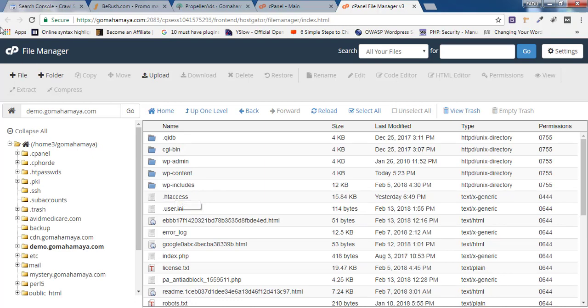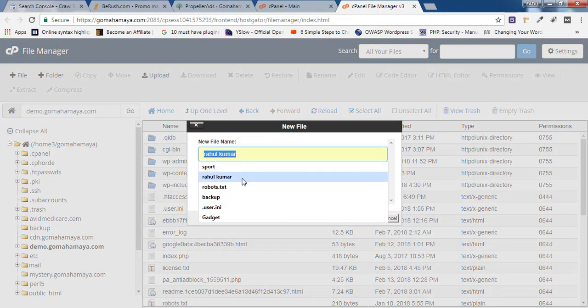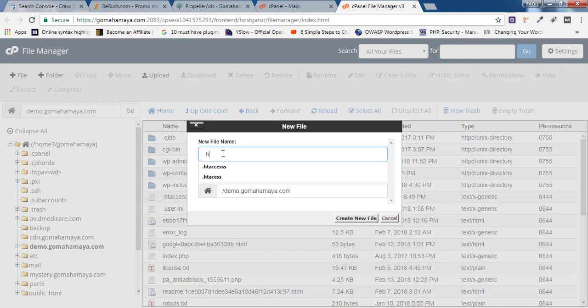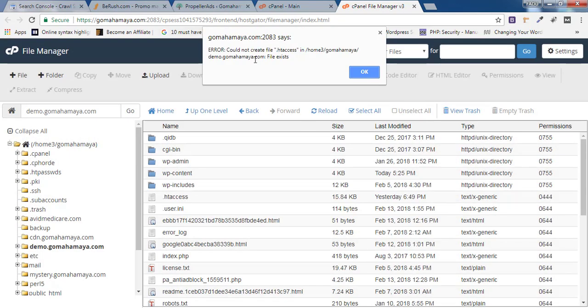...you need to click on File and here you need to write dot h-t-a-c-c-e-s-s (.htaccess) and click on Create File. I already have the .htaccess file, so I'm getting an error.